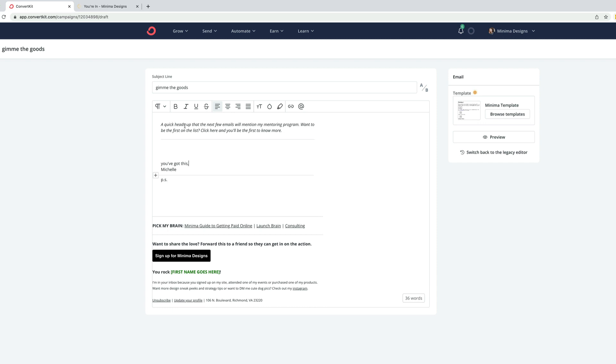So in this email, I'm going to put a mention at the top of the email that I'm going to be mentioning my mentoring program in the next few emails. And I'm going to tell folks if they want to be the first on the list, they can click here to indicate their interest. Now, we've got the copy right here, but we need to have it linked someplace.